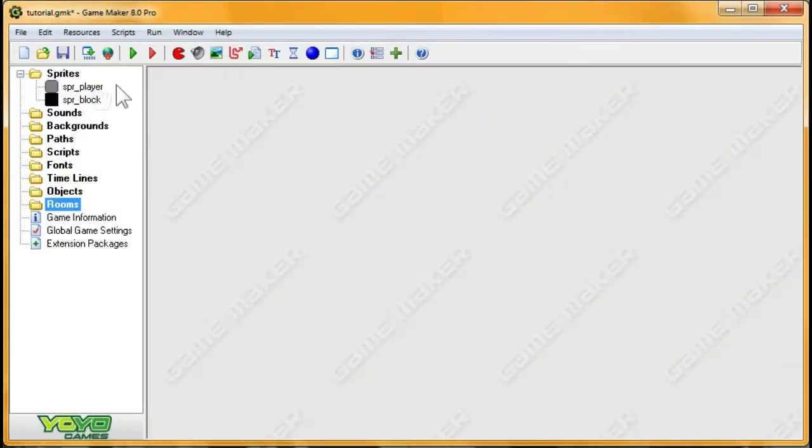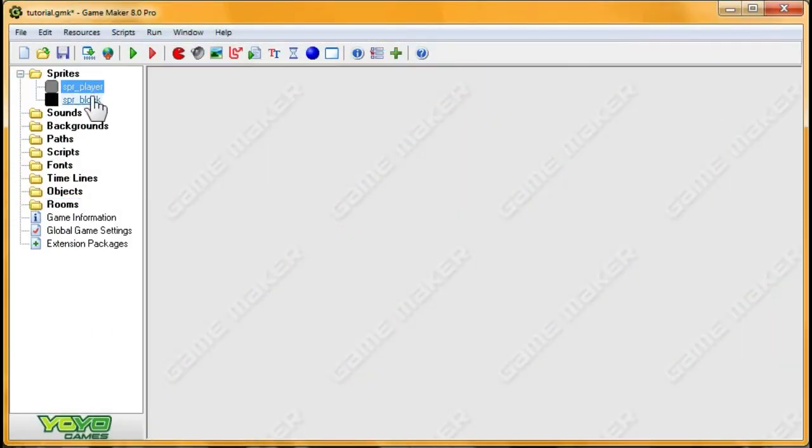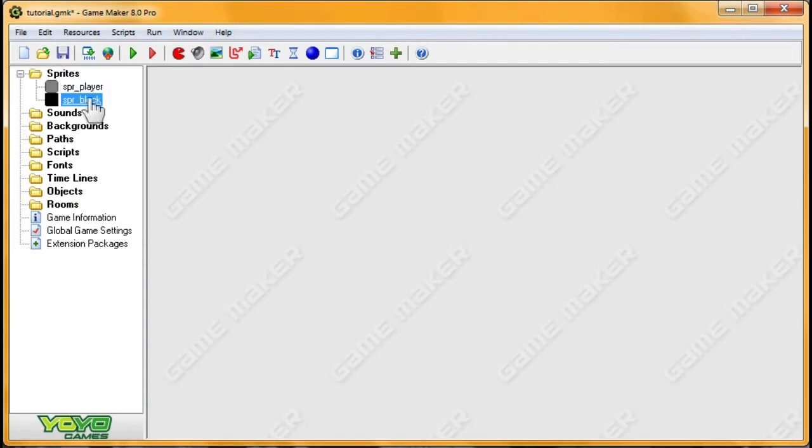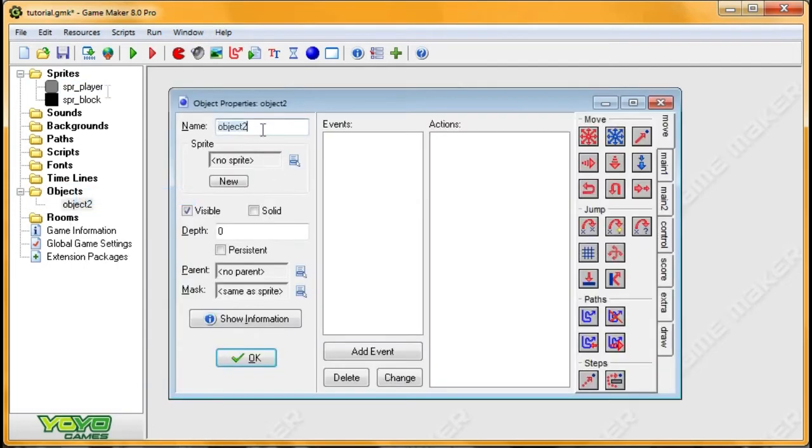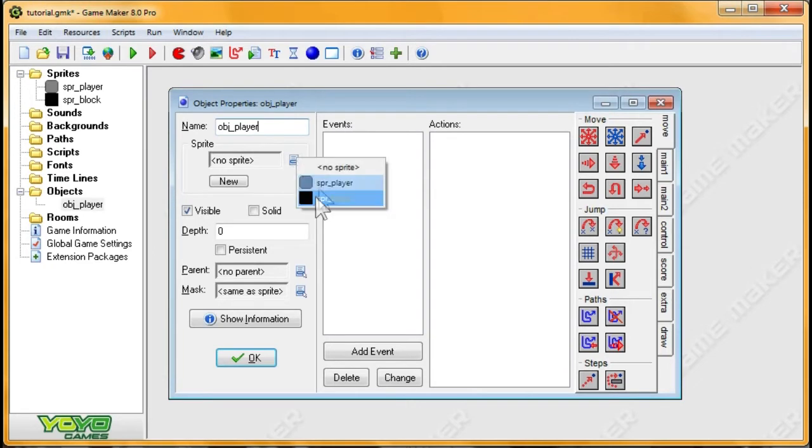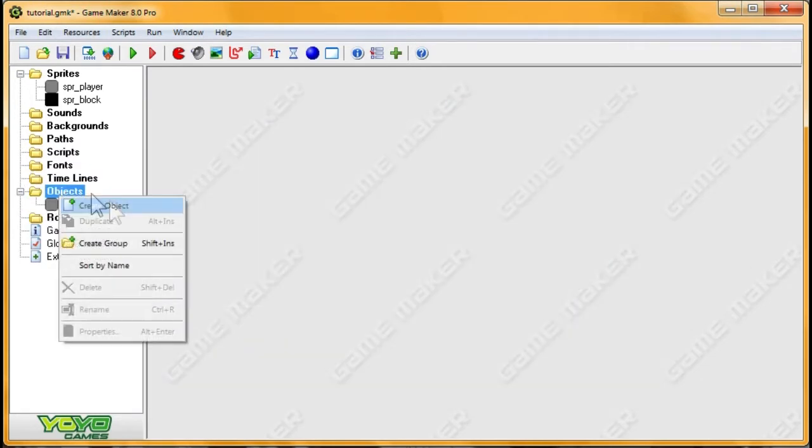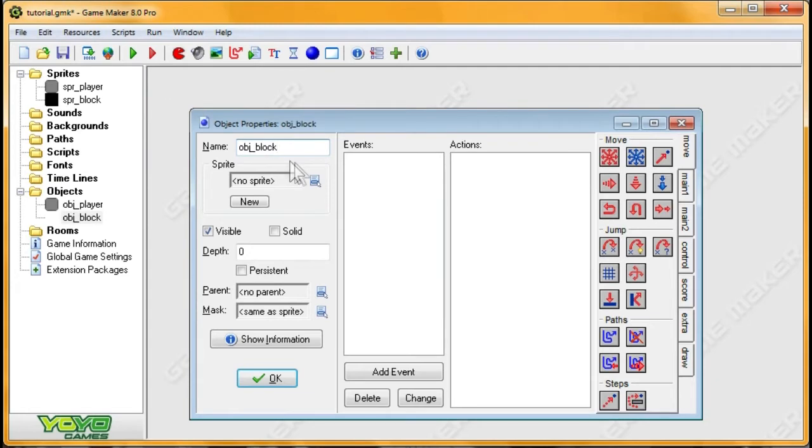Alright so for this tutorial start off making two sprites. First one is SPRPlayer, second one is SPRBlock. So this block is going to be moving and the player is what we're going to be controlling. So we're going to create an object for both of them. OBJPlayer and set the sprite. And then we're going to create another object for the OBJBlock, set the sprite.